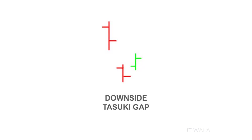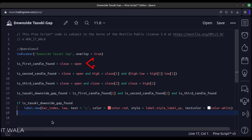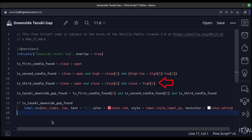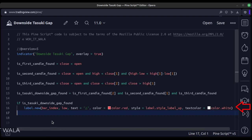Now let's see the code. This is an indicator function with the name Downside Tasuki Gap. Here we find the first candle of the pattern, here we find the second candle of the pattern, and here we find the third candle of the pattern. Once the three candles are found, we get our Downside Tasuki Gap Pattern. Finally, we draw a label on the last candle of this pattern so that we can quickly identify this pattern on the chart.